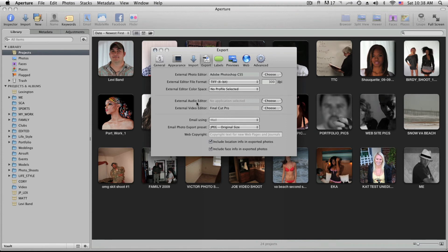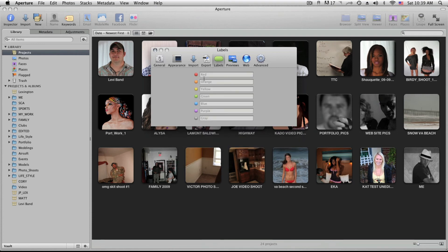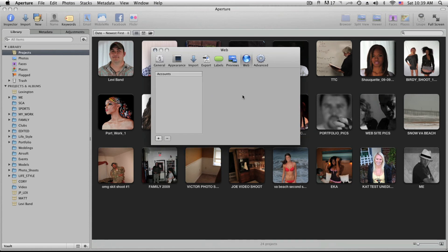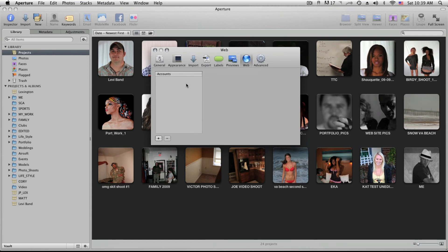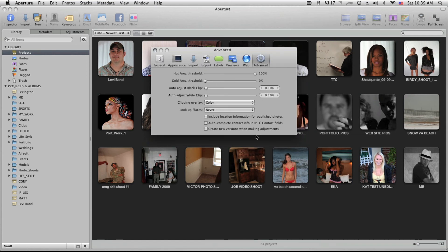Aperture also has a video setting — you can use it to catalog your video and send it to Final Cut Pro, but in my opinion Aperture is more photo-oriented and not very video-friendly. If you're exporting for the web you can add copyright information here. You can label photos, set up web accounts like Facebook and Flickr so they're pre-configured for uploading, and there are also advanced settings available.